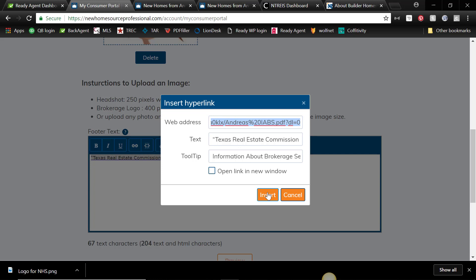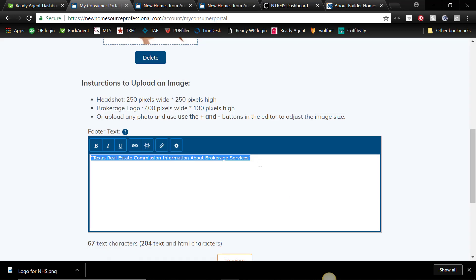and you'll put a link to where you have that document stored on your cloud service that you use. I use Dropbox, but you could use OneDrive from Google or OneDrive from Microsoft. So I'll show you how I do it for the Consumer Protection Notice. So just type in the words.